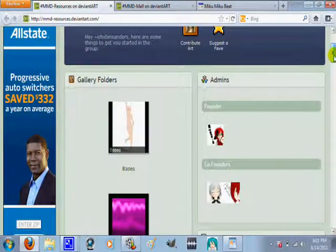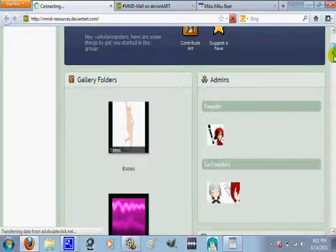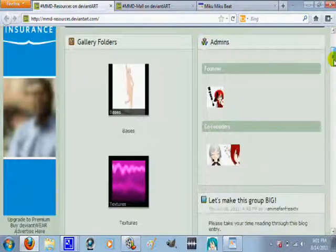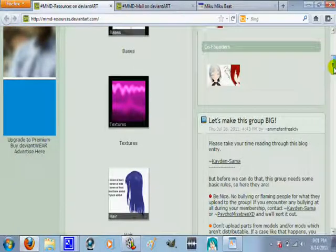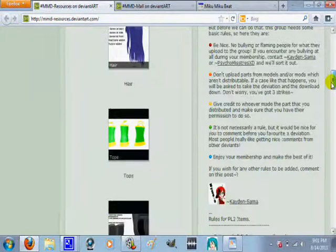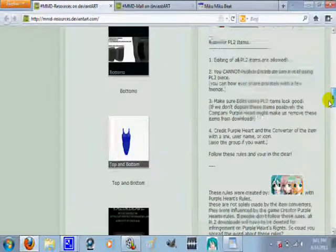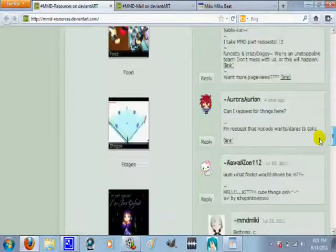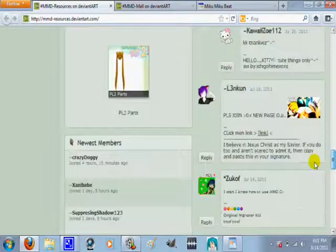And the next will be MMD Mall. This is the one I always go to. This one, in my opinion, I just like this one a little bit better. So, yeah, it has stuff, accessories, shoes, bases, all that.